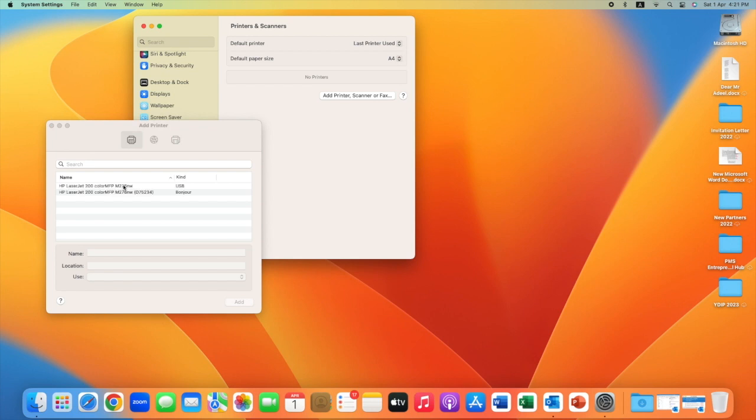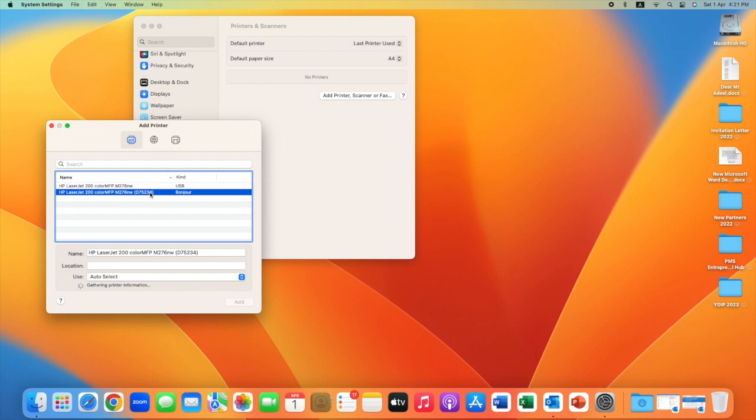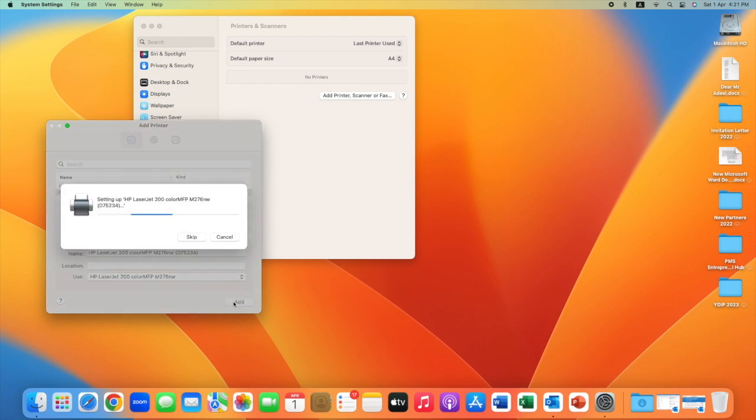Then select Add Printer. Here you will see your printer. Now I am going to select it to set up wirelessly, and it will automatically download the printer software. This will take time depending on your internet speed.